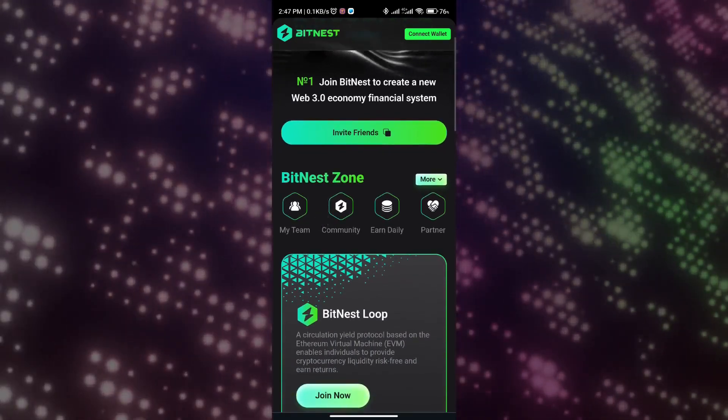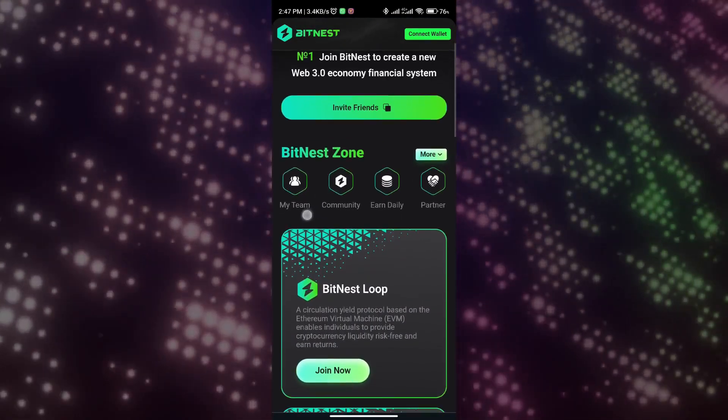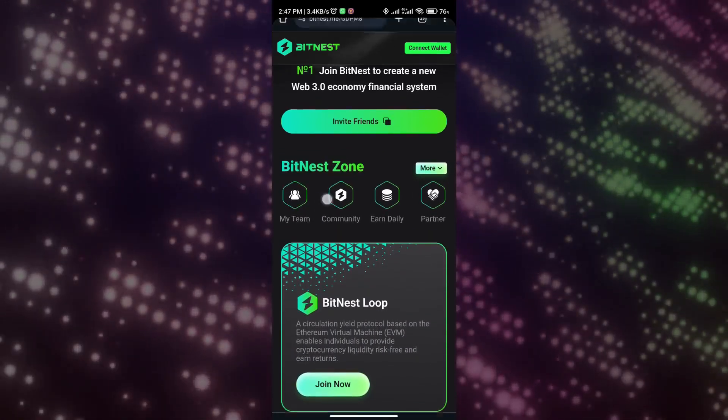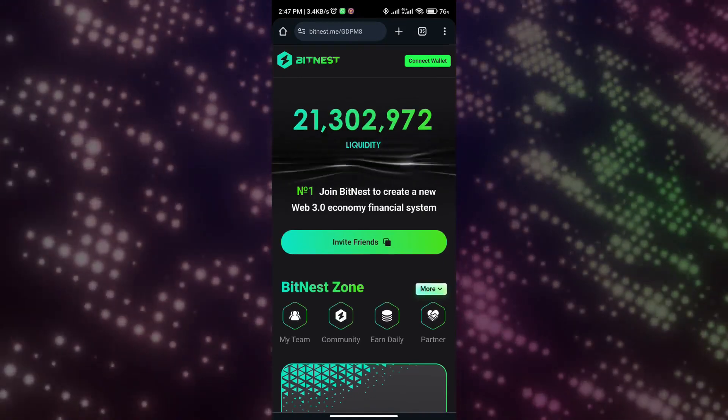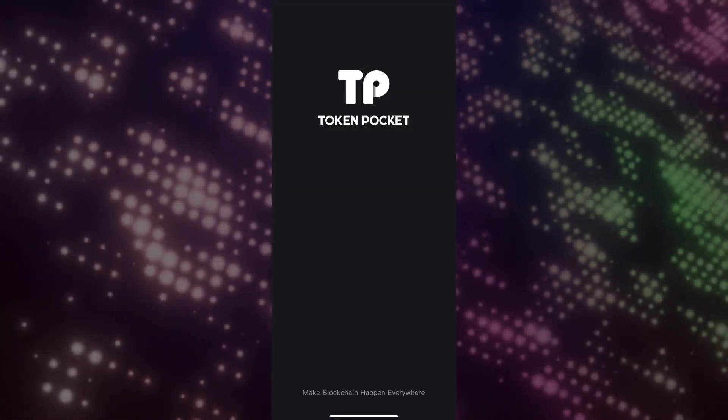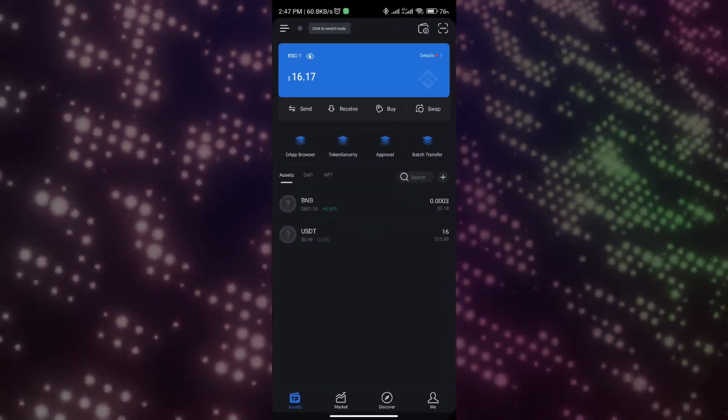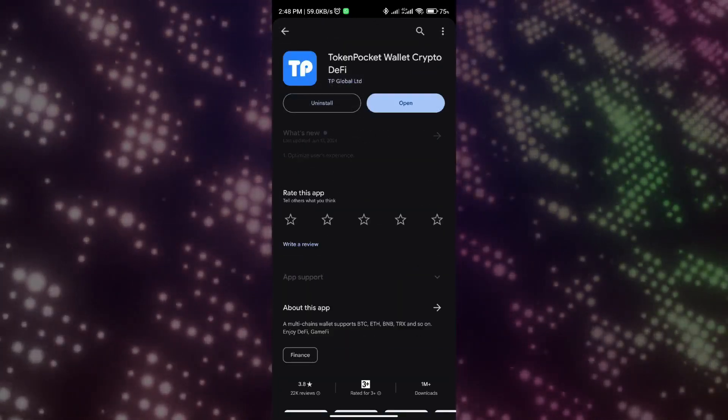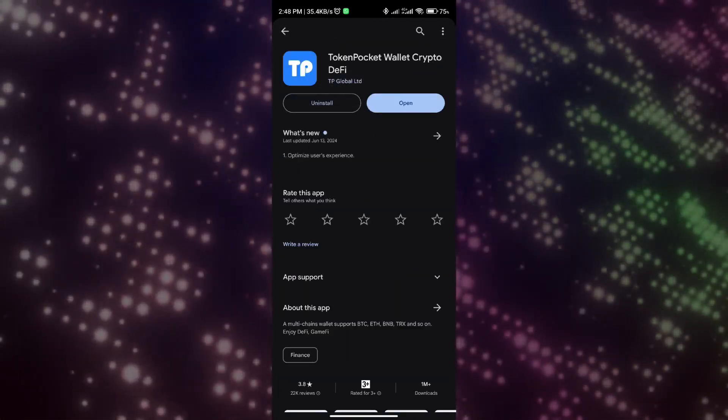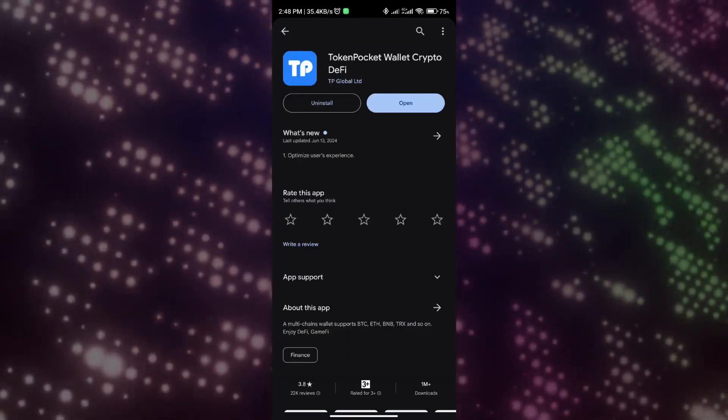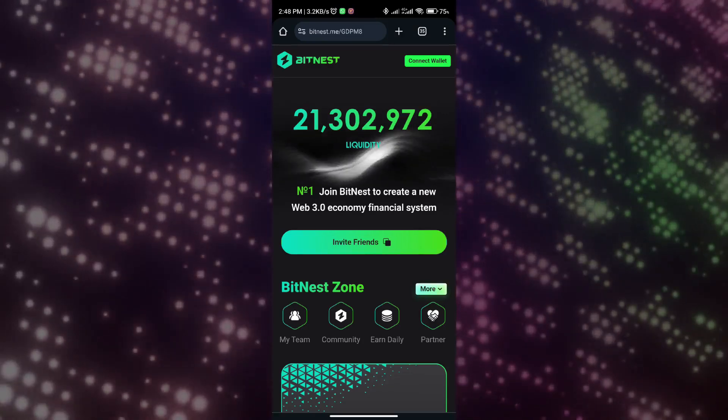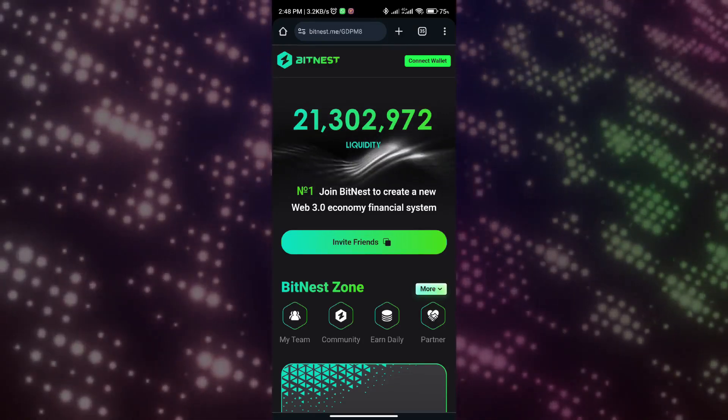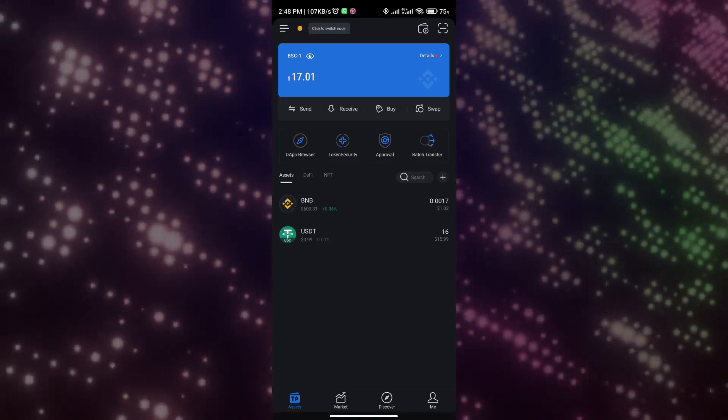To start making money with BitNest, you need to meet three requirements. Step one: prepare a smartphone. Step two: prepare a digital currency wallet. To avoid operational errors, it is recommended to use TP Wallet. If you do not have a cryptocurrency wallet, please go to the mobile app store to download and install it.